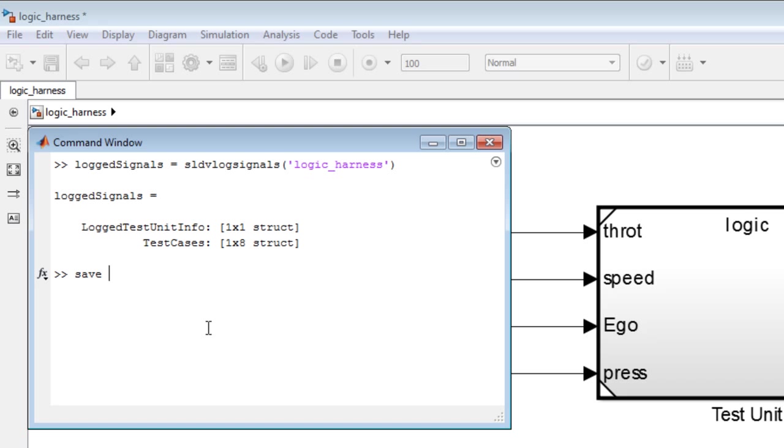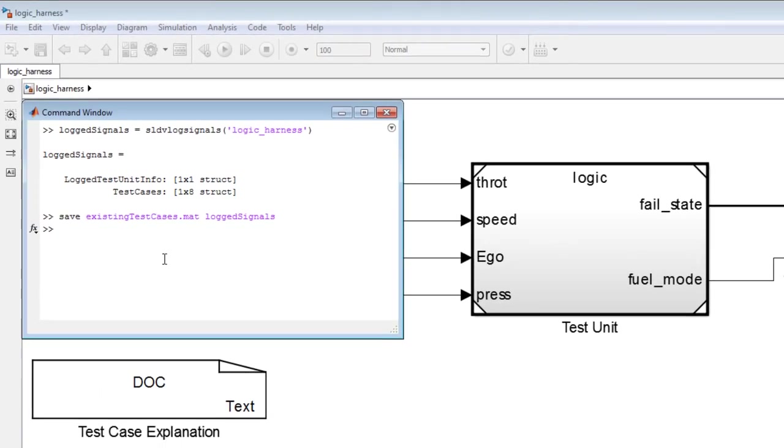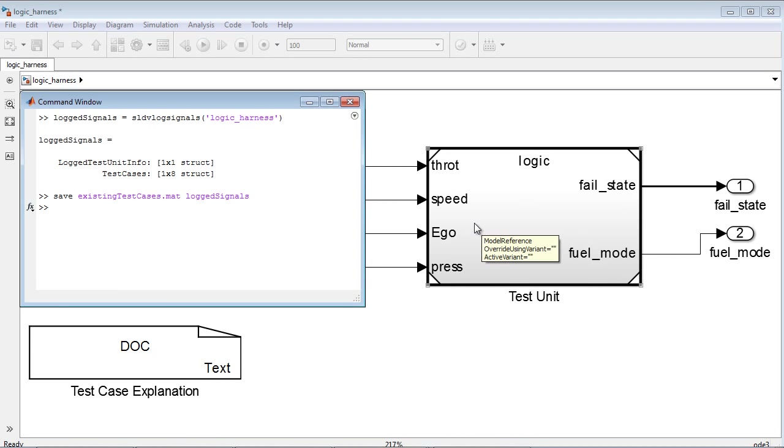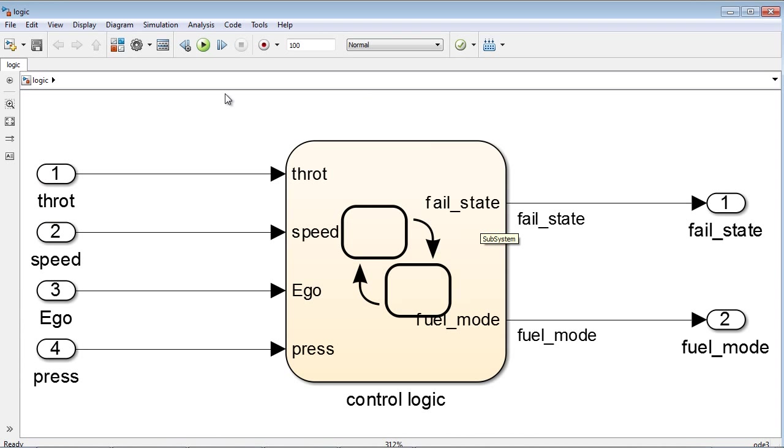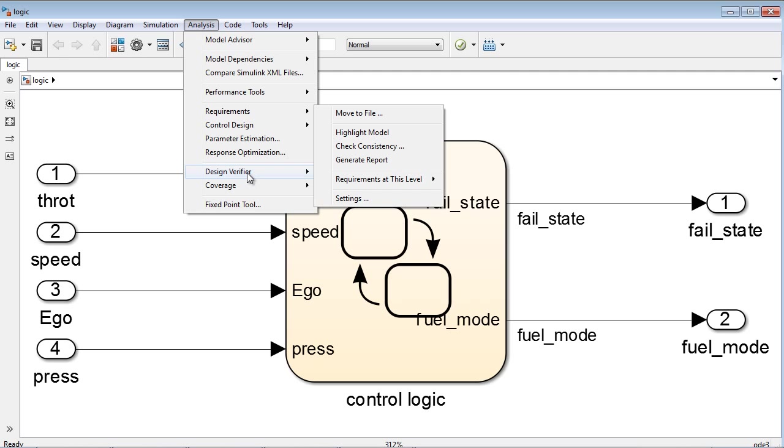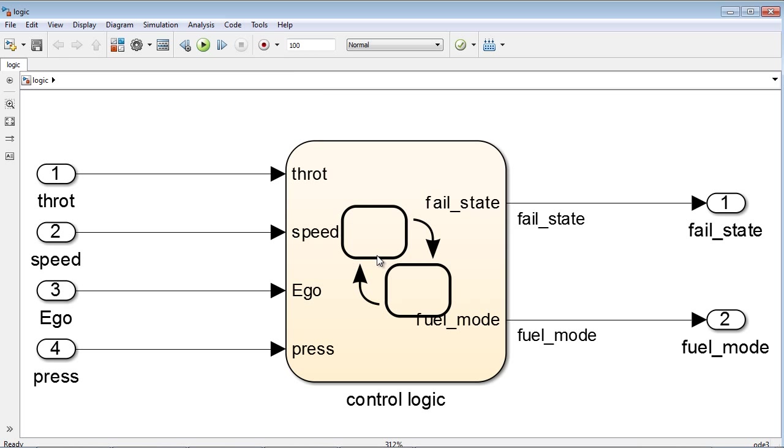We will first log the existing test cases from the harness model and save them into a MAT file. Simulink Design Verifier can leverage these existing test cases while generating the new tests.